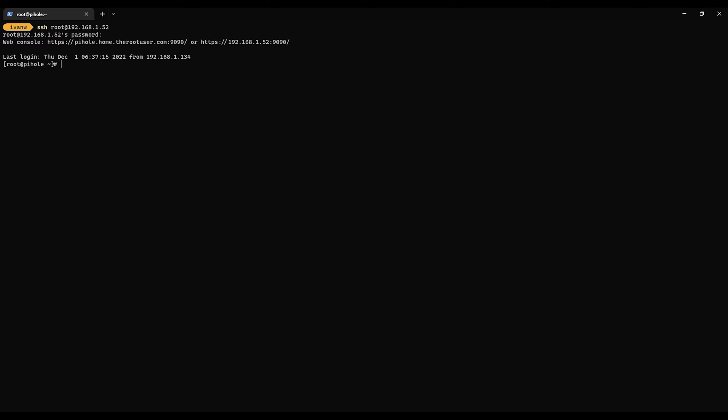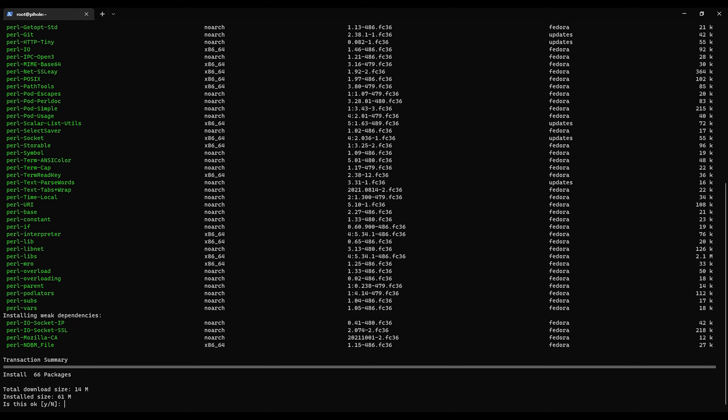Okay, now that we're on we are going to install git first. So we'll go to dnf install git, say yes.